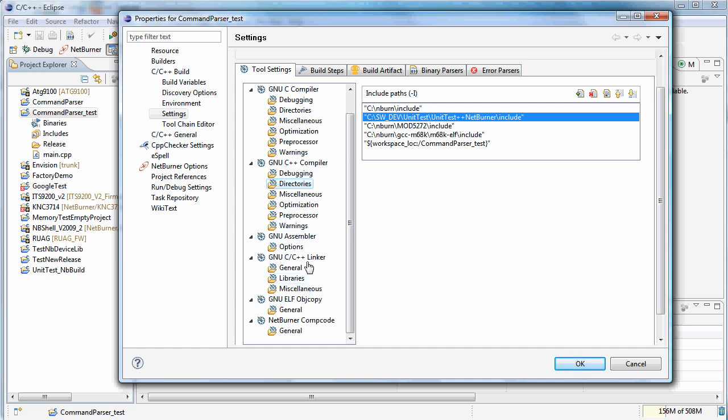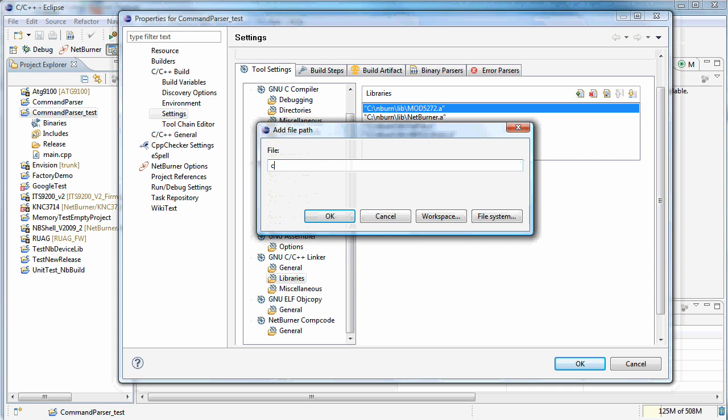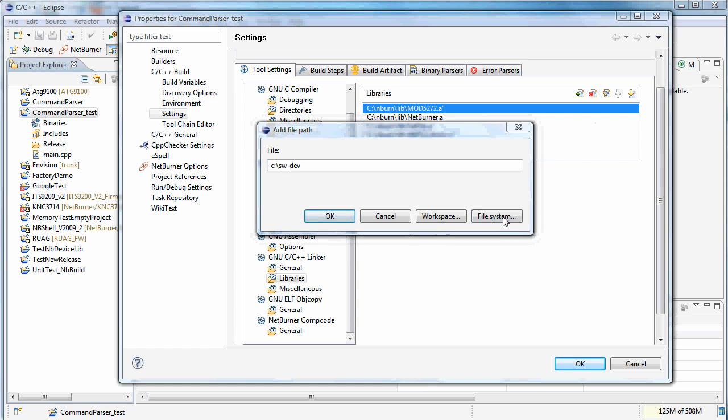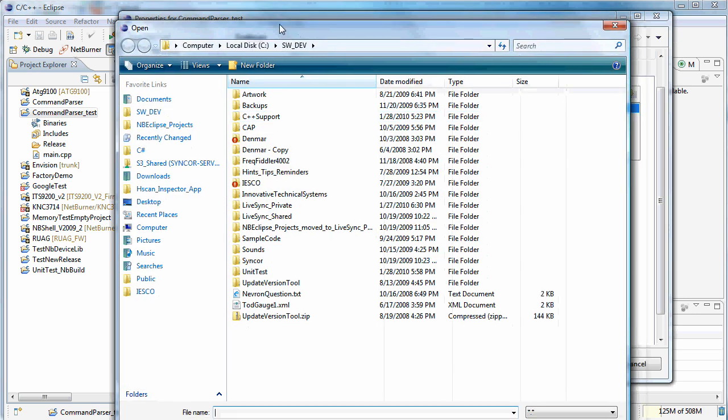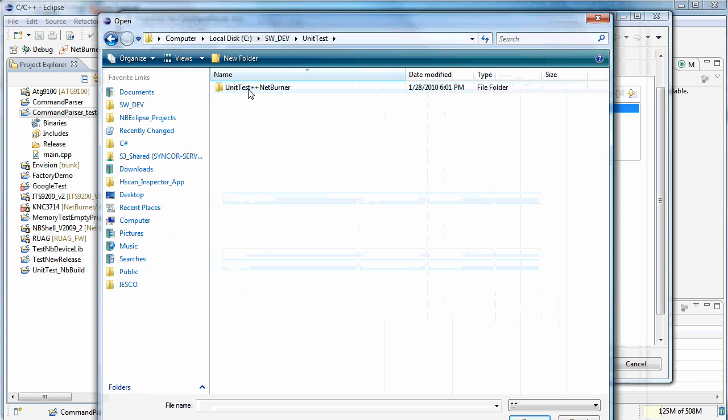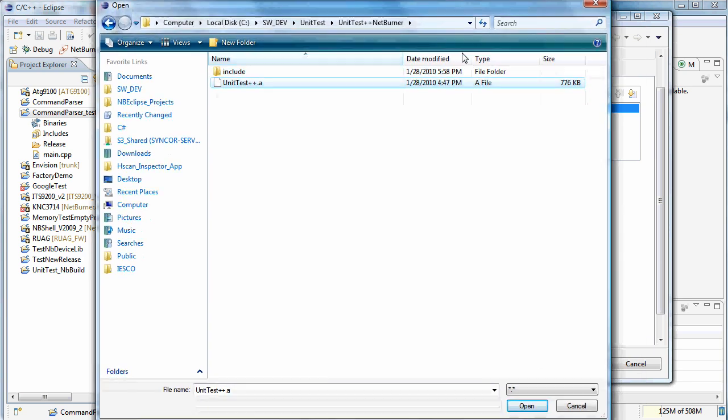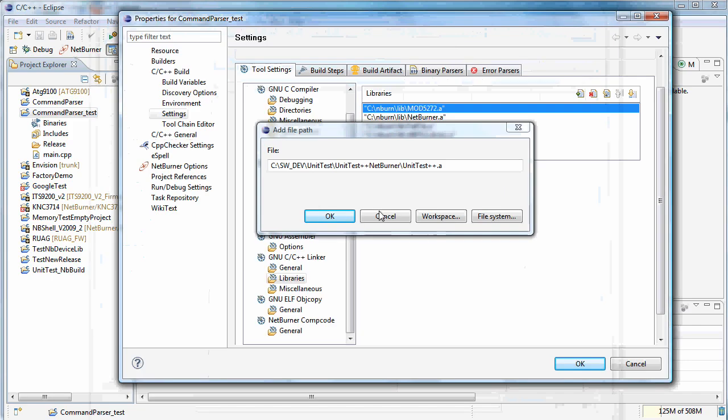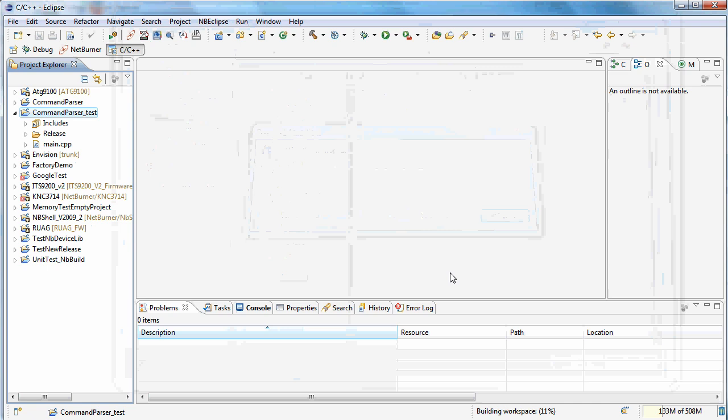And now you just need to tell your linker where the library itself is. So come in here. Click add. Do the same navigation. And this time you're just going to get that .a file. Click open. Click OK. Click OK.